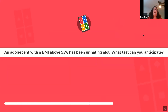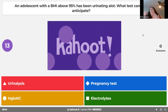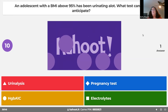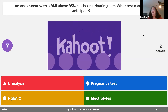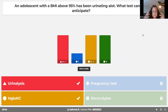An adolescent with a BMI above the 95th percentile who is urinating a lot — think diabetes. To work this up, you'd do a urinalysis to rule things out, then a hemoglobin A1C and electrolytes. It's all about ruling out diabetes. Pregnancy testing in that context doesn't apply here.